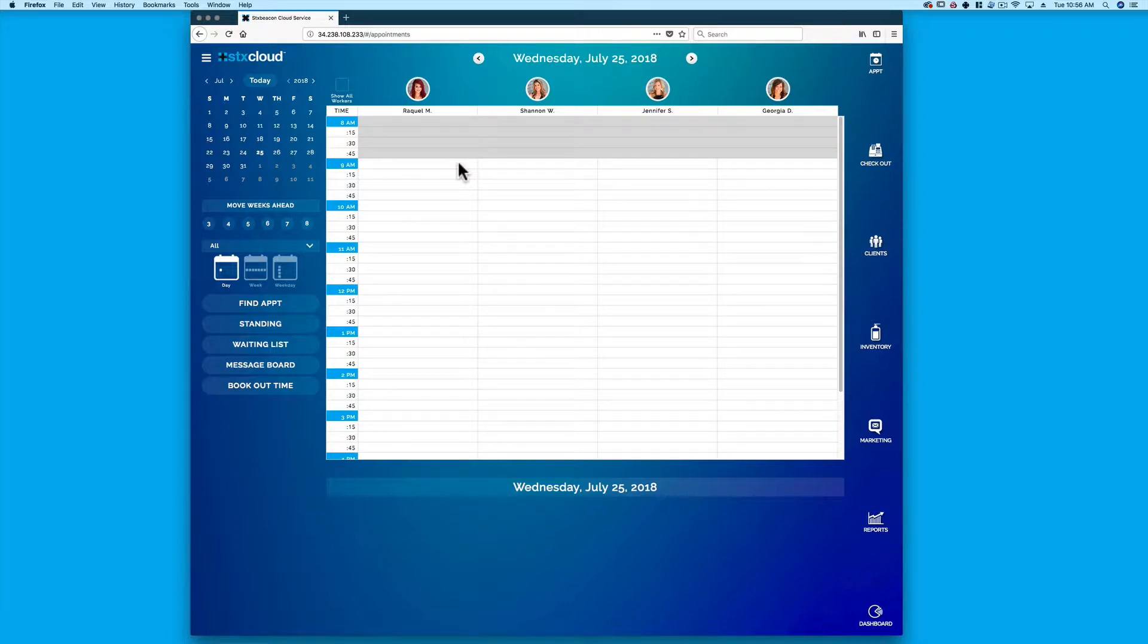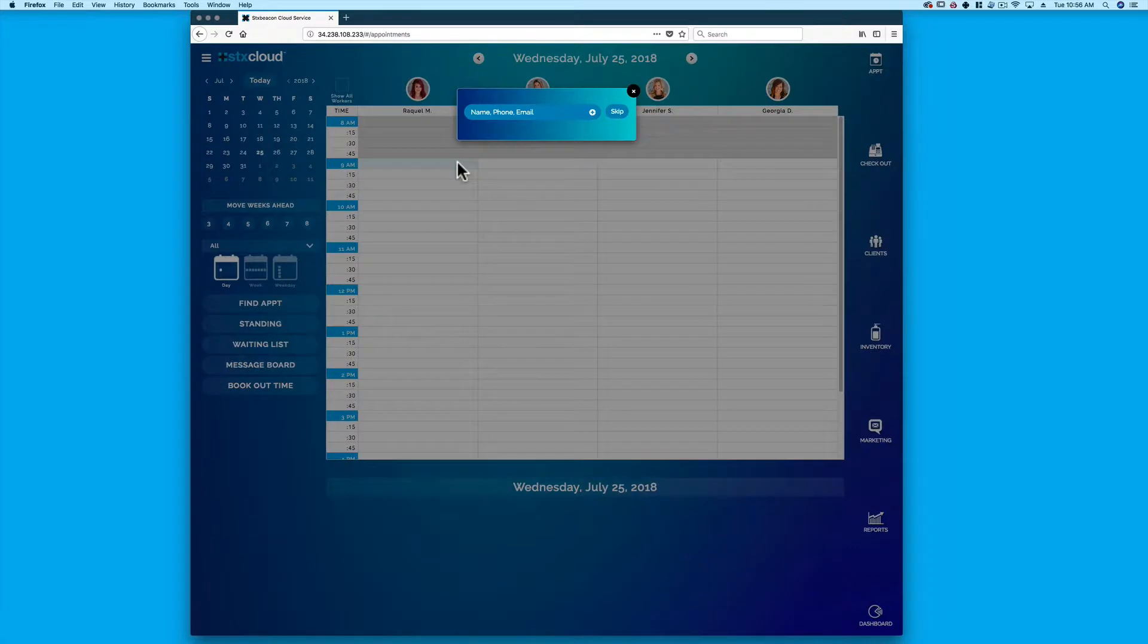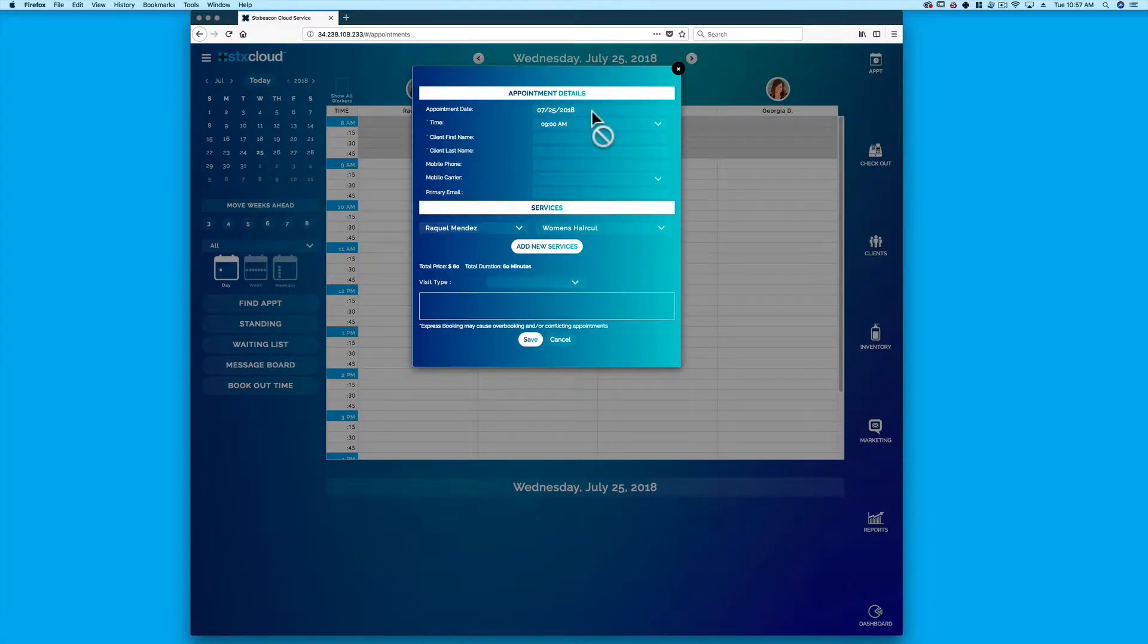To add a client from the appointment book, simply select a time on the appointment book or click Find Appointment, Standing, or Waiting List. A client search window will appear. Click the plus sign to add a new client's basic information.